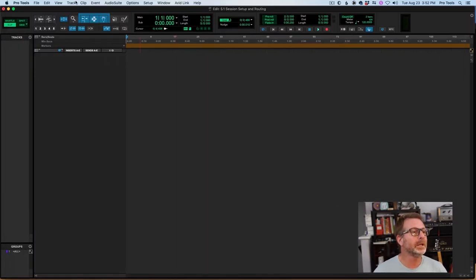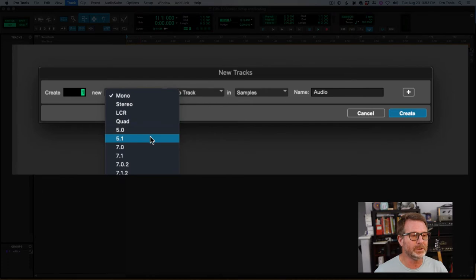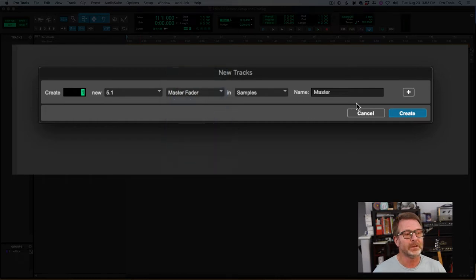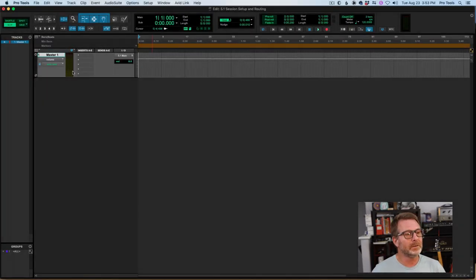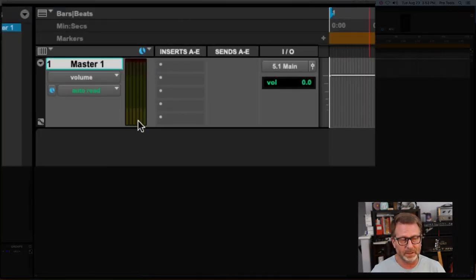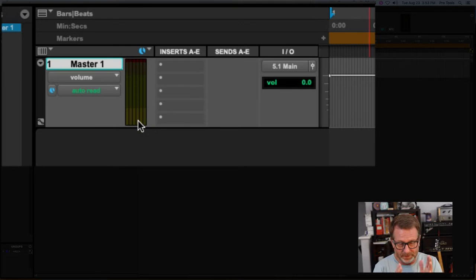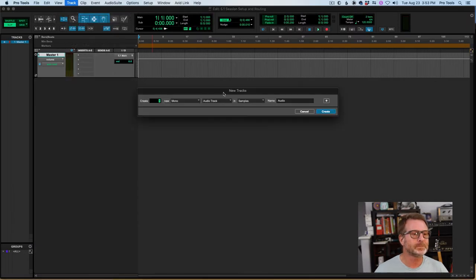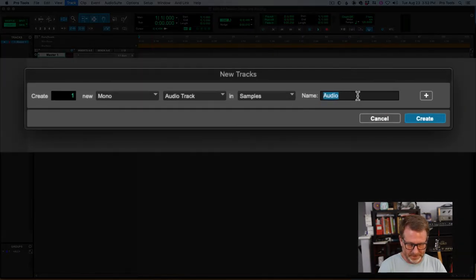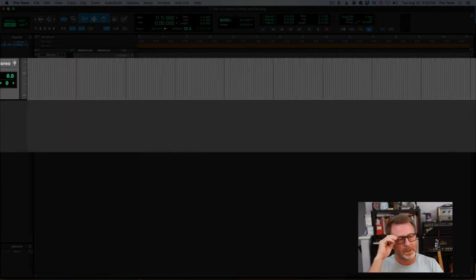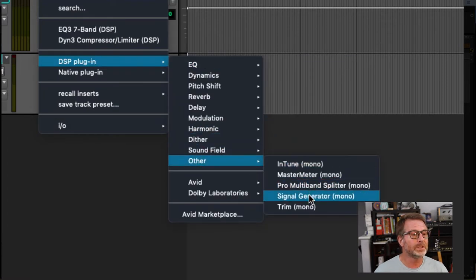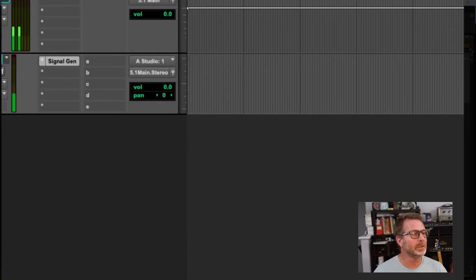The first thing I'm going to do is create a 5.1 master fader. This is one way to do it — not the only way. I'm doing a simple setup to start with, so I'll create a 5.1 master fader. You can see by the meters on that fader that it is 5.1 — there are six meters in there. Next I'll create a mono audio track, name it 'Tone' because I want to use a signal generator, and mute it for now.